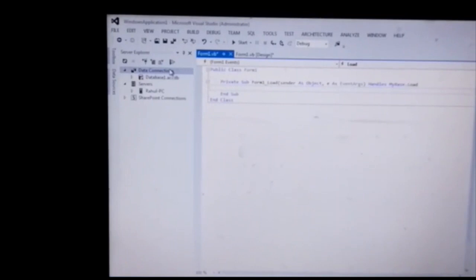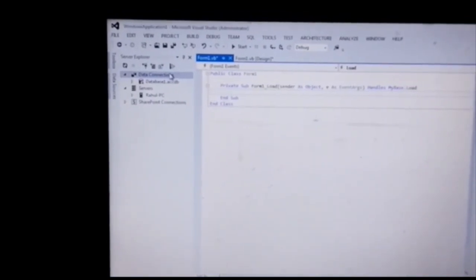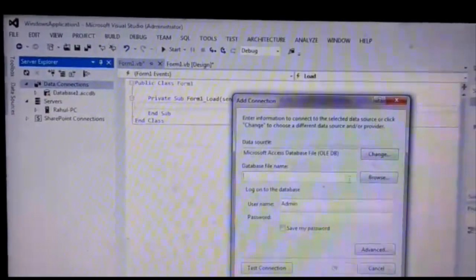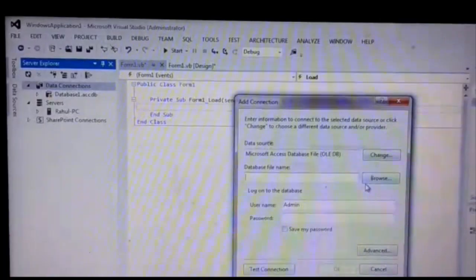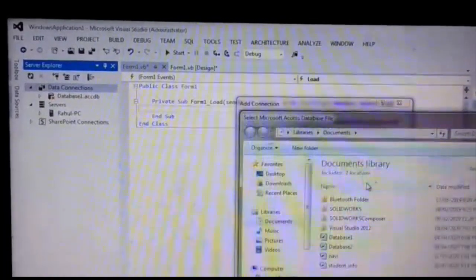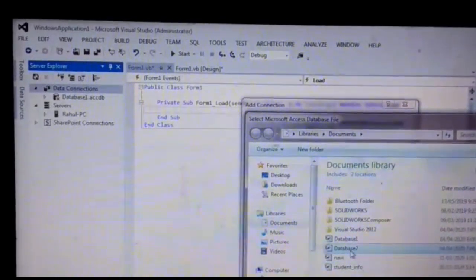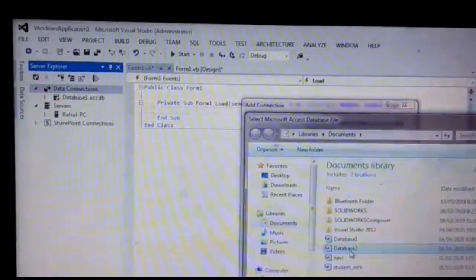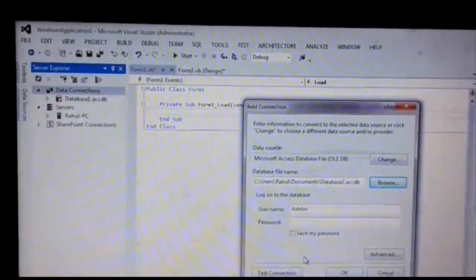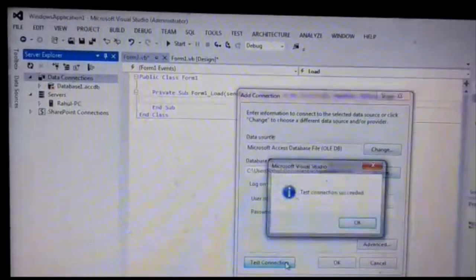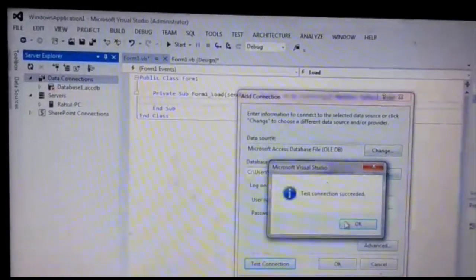Here is the Data Connection. Right-click on Data Connection and select 'Add Connection'. Click on Browse, select 'database2', then click on Test Connection. Test connection succeeded.